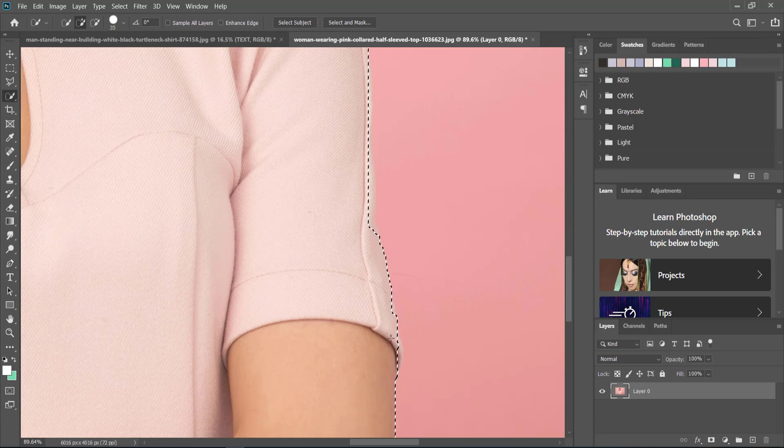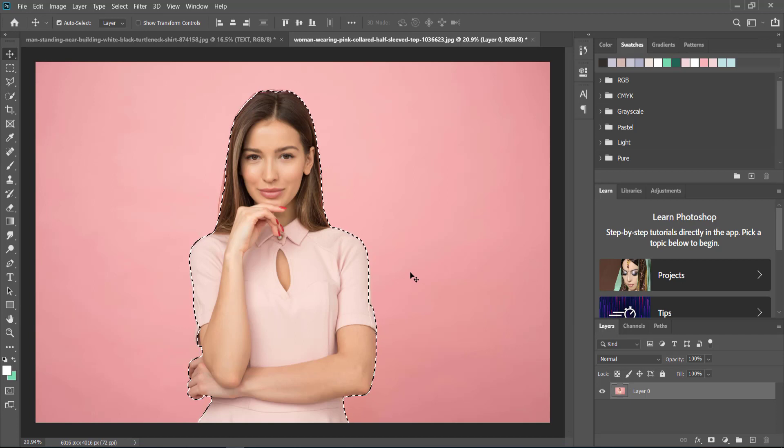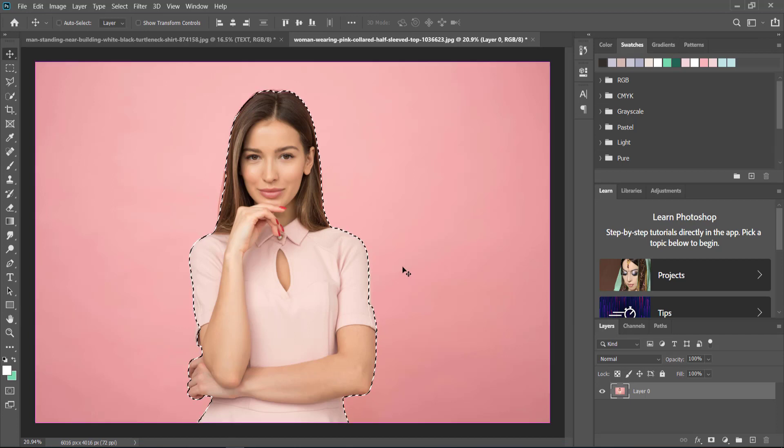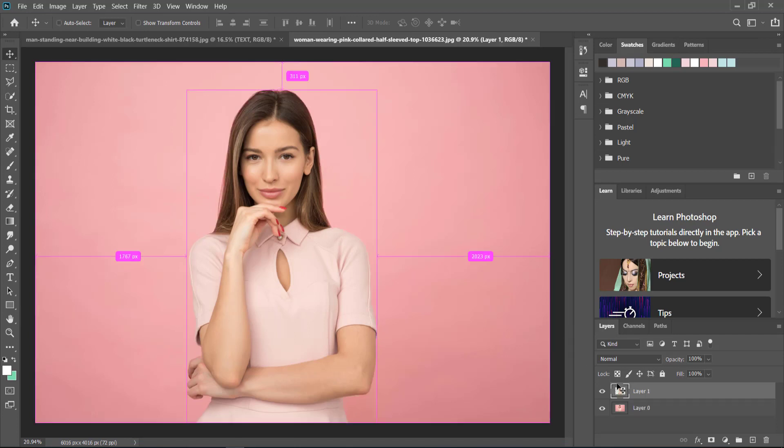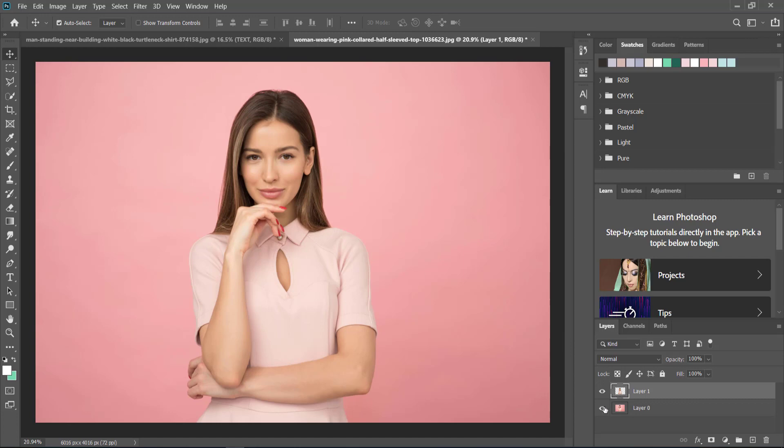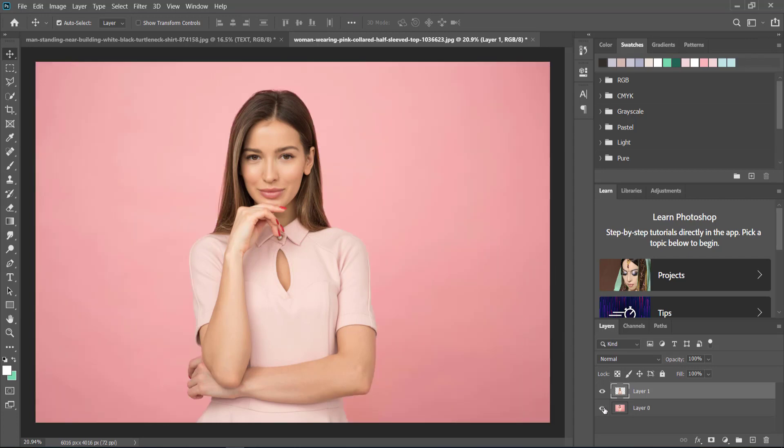Once you've got your subject highlighted, again it's the same process: Ctrl+C to copy and then Ctrl+V to paste. So now we've got the person there and the person there as well.